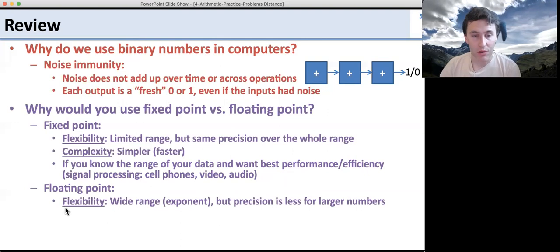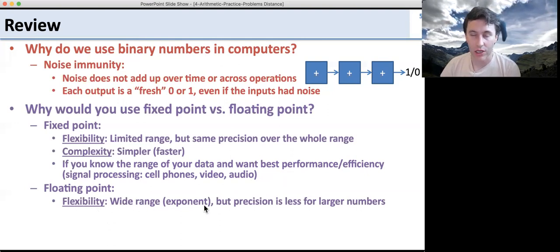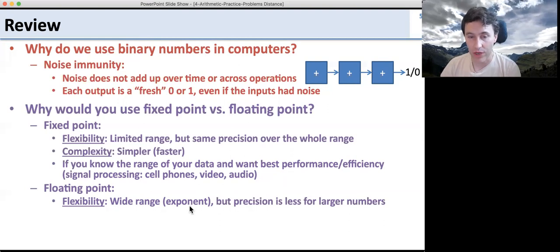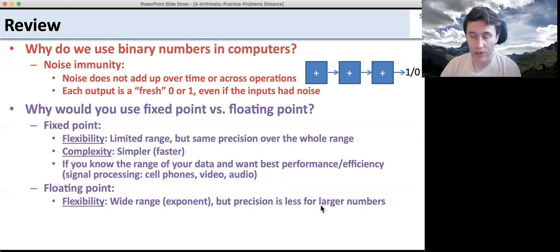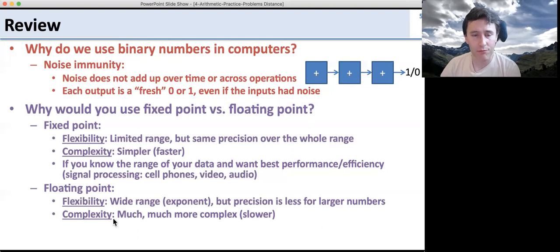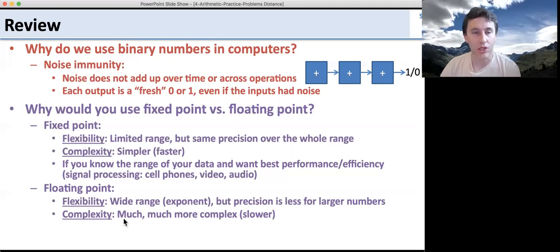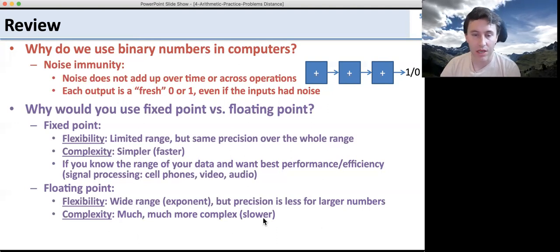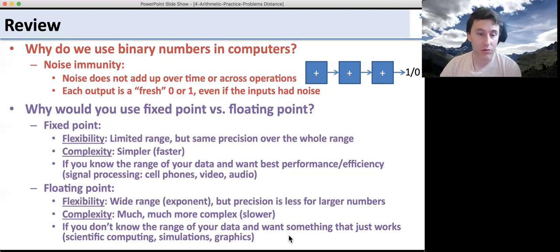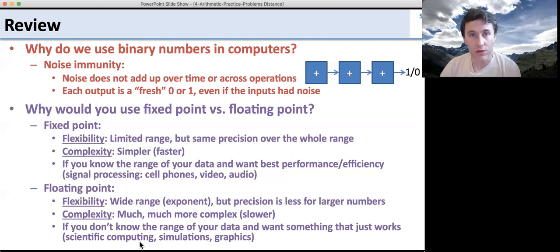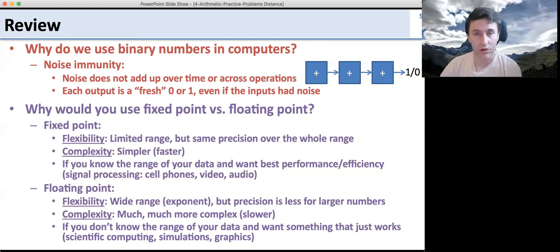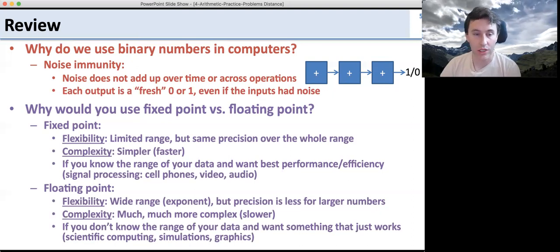When do you use floating point? Use floating point if you need a wide range — if you need to represent numbers that may range from a million to a tenth. A floating point number is great for those different ranges, but the precision is less for large numbers. So when you're looking at millions, you may not be able to represent a tenth, but when you're looking at tenths, you can represent them. However, floating point is much more complex — the circuits are much harder, you have to normalize, shift, handle mantissas and exponents, and it takes more energy. Use floating point if you don't know the range of your data, or you want something that just works — scientific computing, simulations, and graphics.